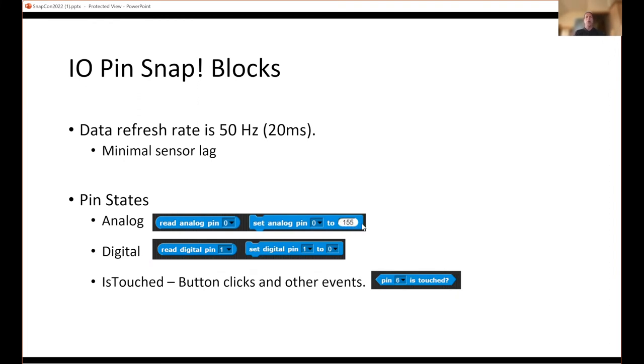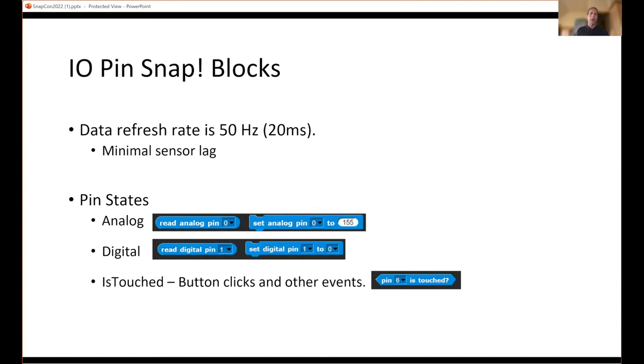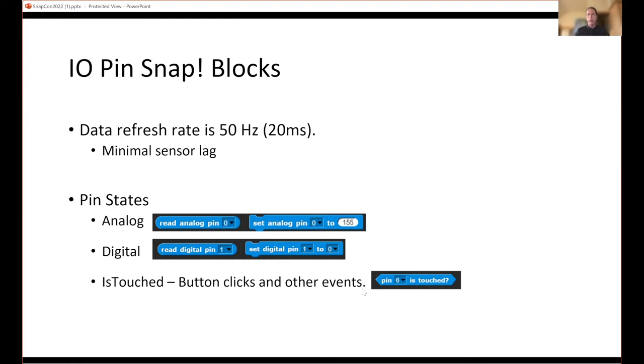We've got just read and write. In the Snap block library, write is set. When you're setting an analog pin to 155, I'll talk about the units in a minute. Same with digital - digital is on or off, zero or one, where analog there's a range. There's an is touched feature which detects button clicks and other events. It's a boolean - when you query the pin you're asking if a pulse occurred on this pin, whether an inverse pulse or a high-low pulse, and it'll return true. That's how button clicks are sensed.